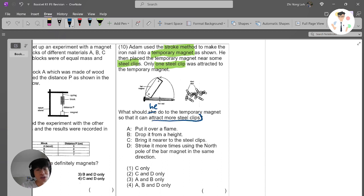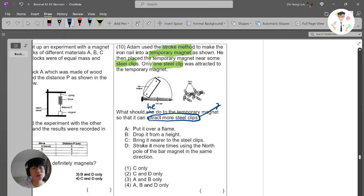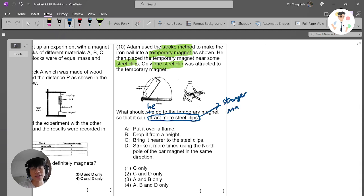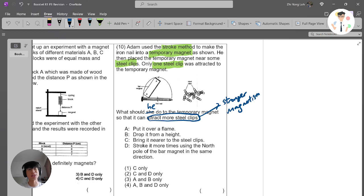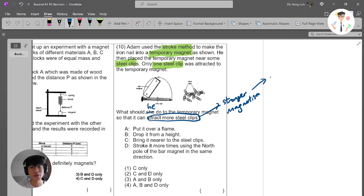If you want to attract more steel clips, you need stronger magnetism. We learned that with the stroke method, to increase the magnetism you're supposed to stroke it more times.